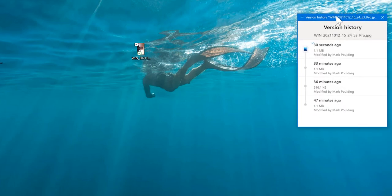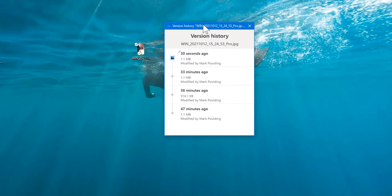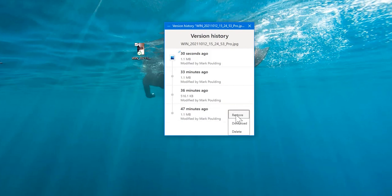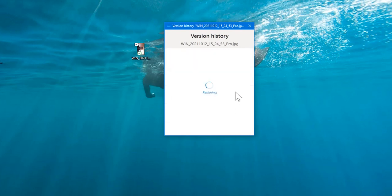We can go back to any one of those points, right-click, click on those three dots there, and just click restore.